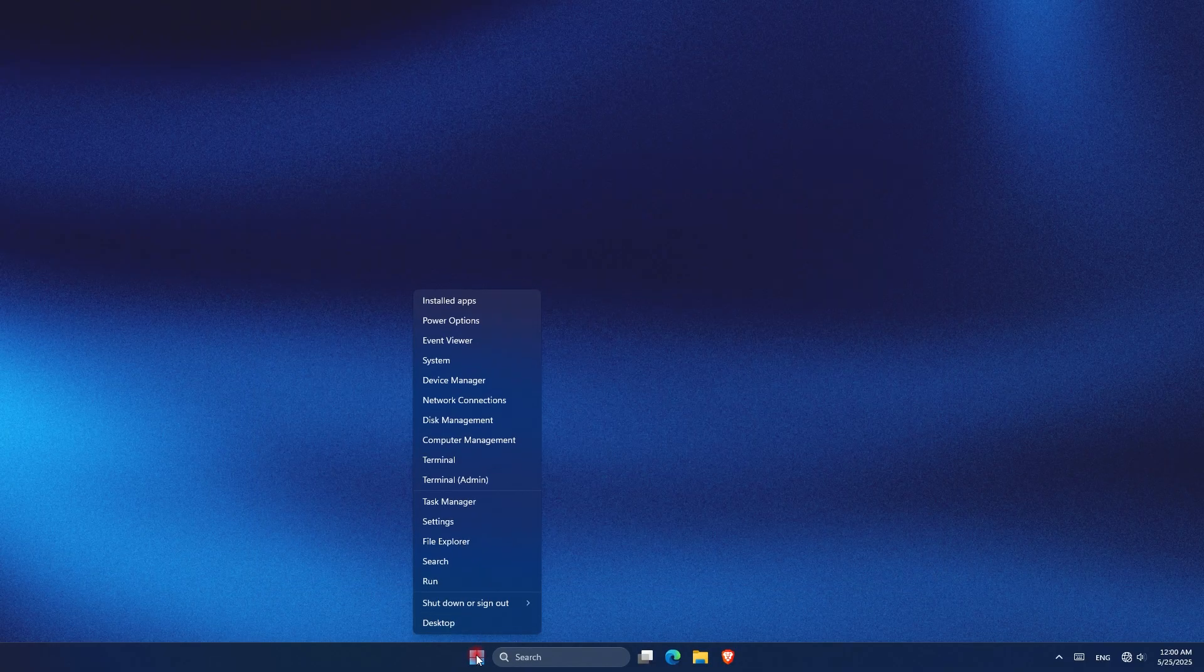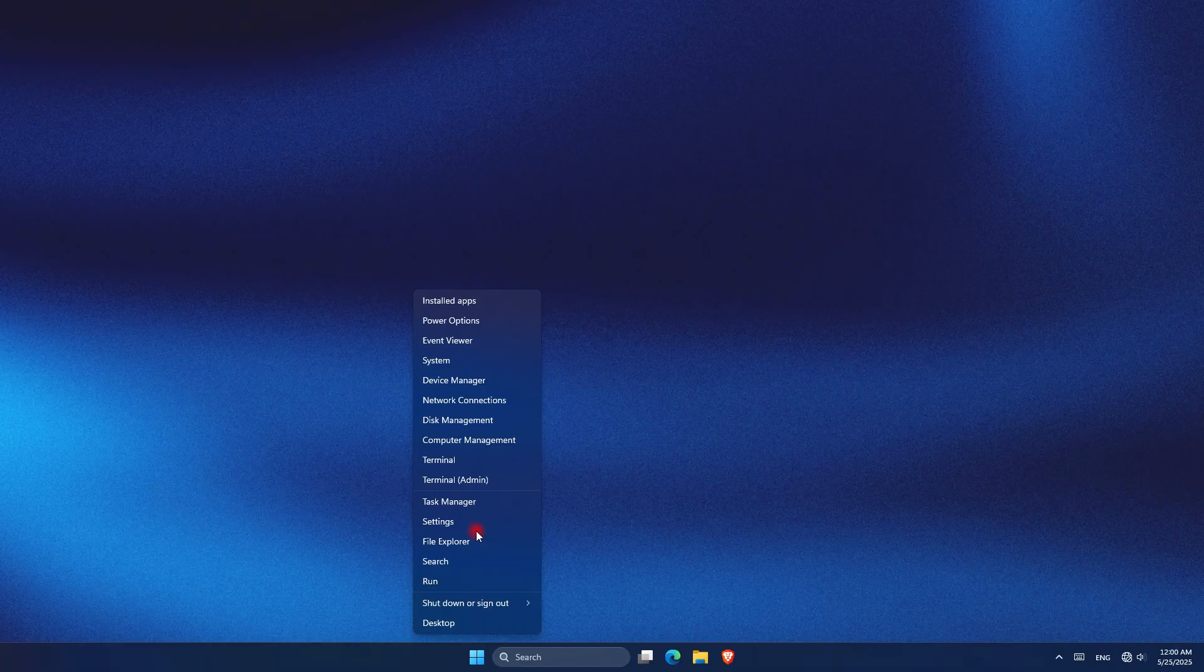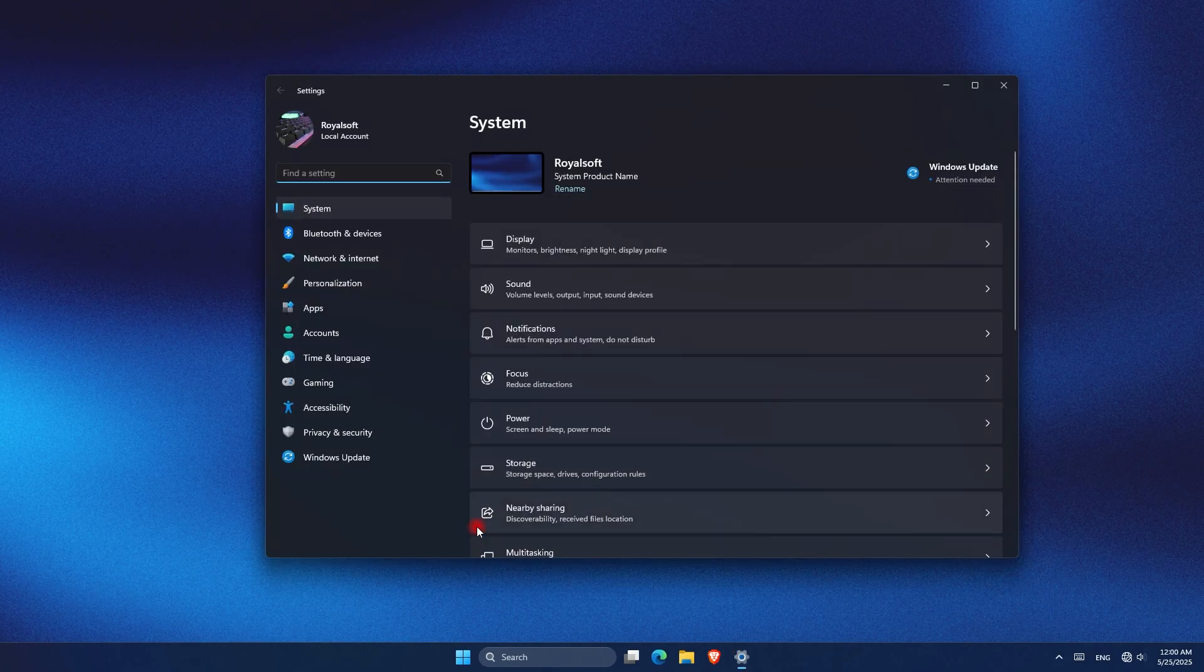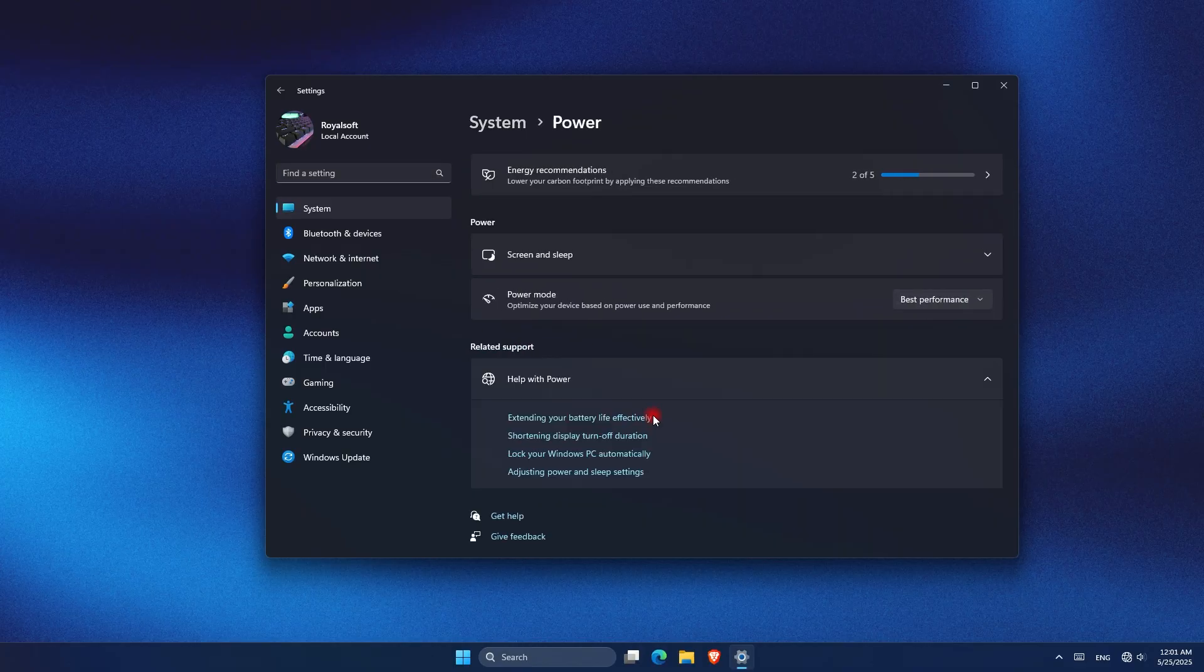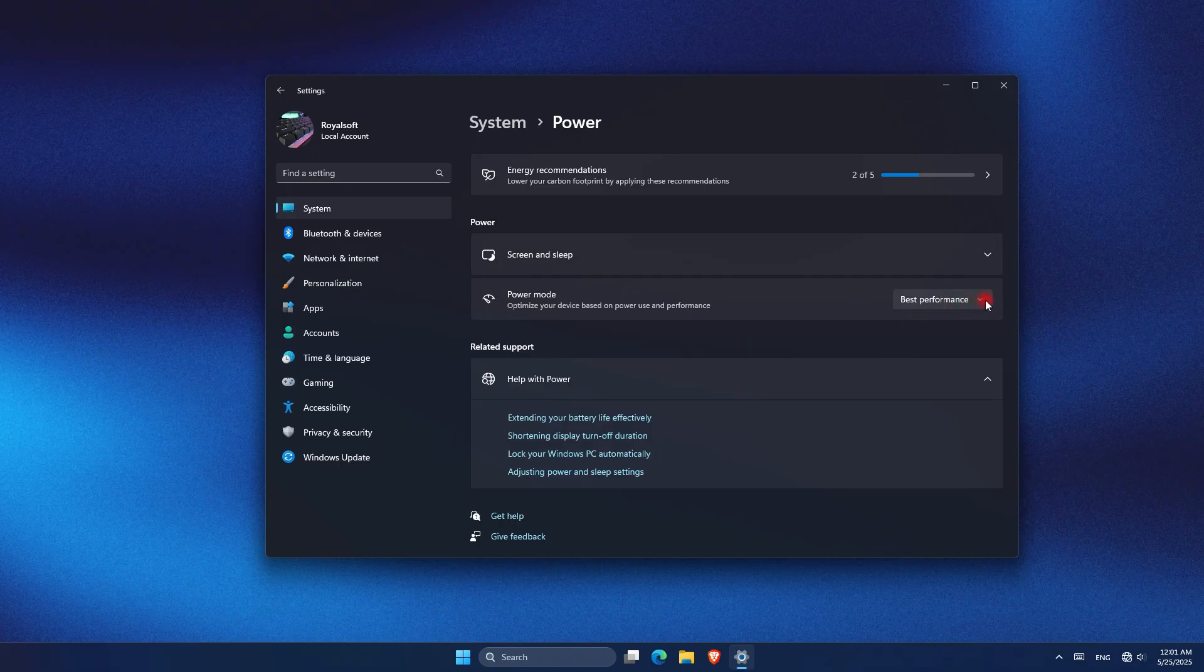Next, open Settings, go to System and then Power. Under power mode, switch to Best Performance. This boosts CPU speed and responsiveness, but keep in mind it can raise energy use and heat. So on laptops, use it when plugged in and ensure your PC has good cooling.